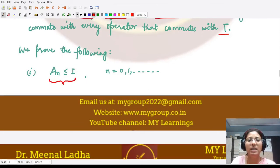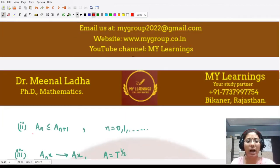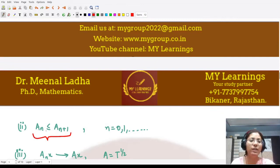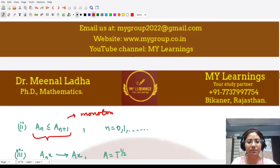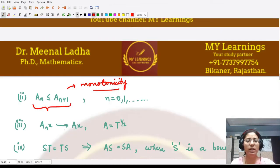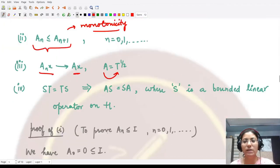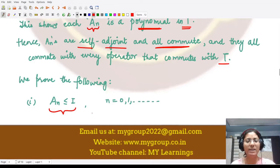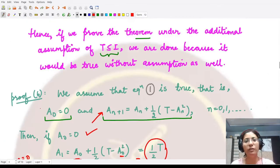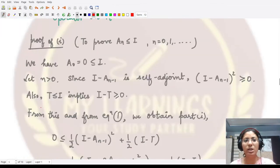The four sub-results to prove are: (1) all Aₙ ≤ I; (2) the sequence is monotone, i.e., Aₙ ≤ Aₙ₊₁; (3) the sequence Aₙx converges to Ax, where A is the square root of T; and (4) if S commutes with T, then S also commutes with A. Proving these four parts will complete part two.